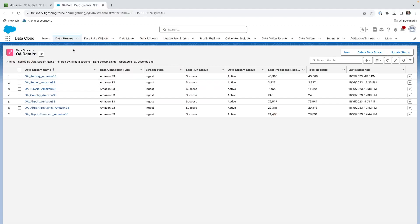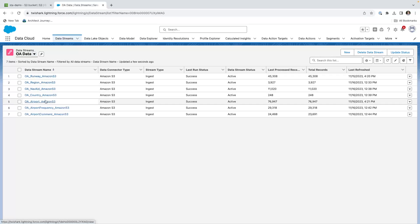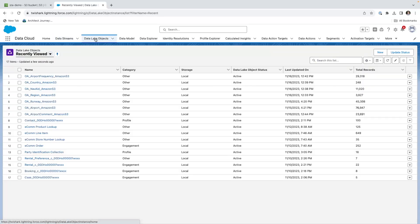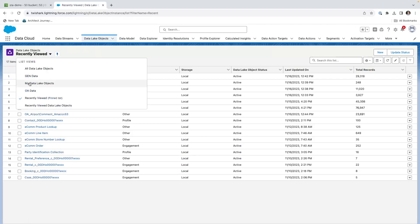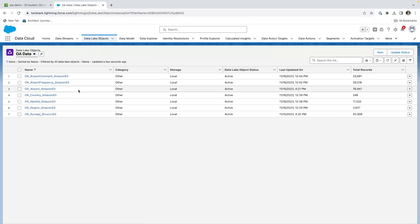In data cloud, we have the data streams which brings the data in. You can see that I have the runways, the regions, the nav aids, the country, the airports, the frequencies, and the comments. I brought these in as per the previous videos into the data lake objects, and you'll see the corresponding data lake objects which are essentially one-to-one mappings of the data streams.